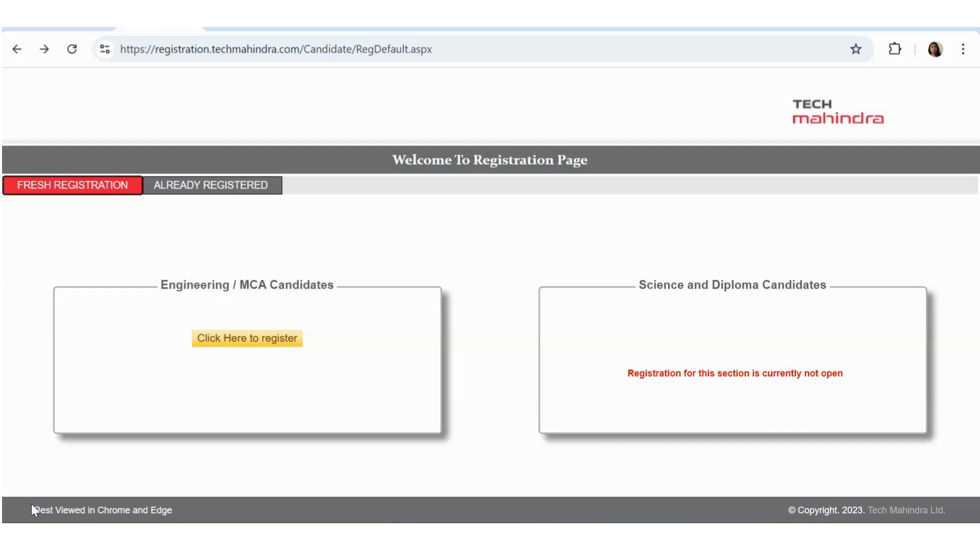If you are interested in working with Tech Mahindra, please watch the video till the end. And if you are finding the videos useful, please consider subscribing. So let's see a pan-India recruitment opportunity from the very famous Tech Mahindra.